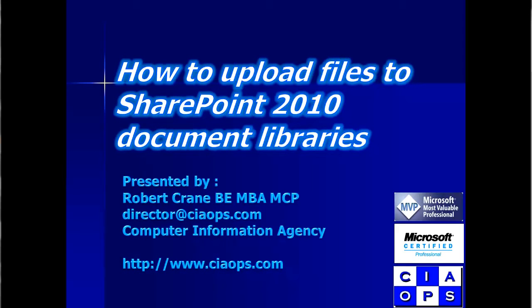Welcome along to another video presentation from the Computer Information Agency. My name is Robert Crane and in this episode we'll look at how to upload files to SharePoint 2010 document libraries.